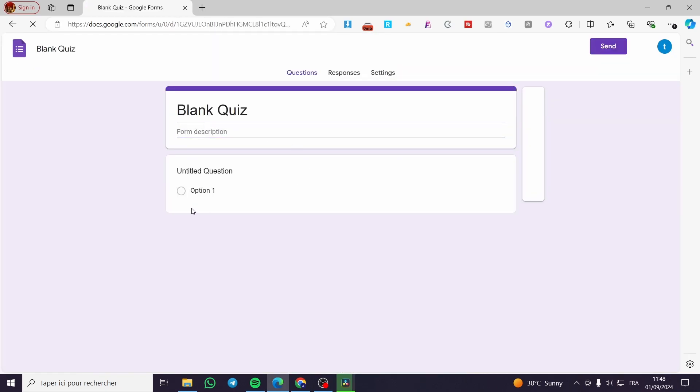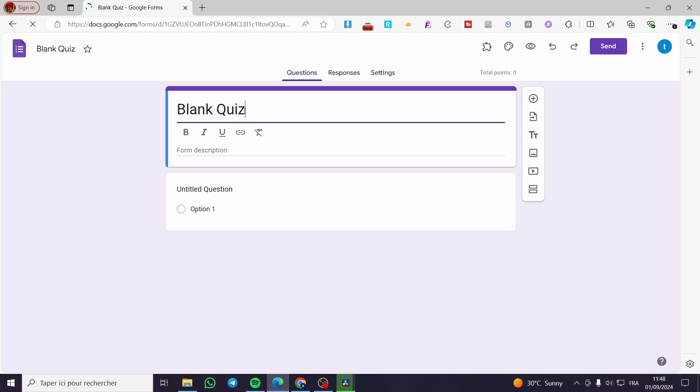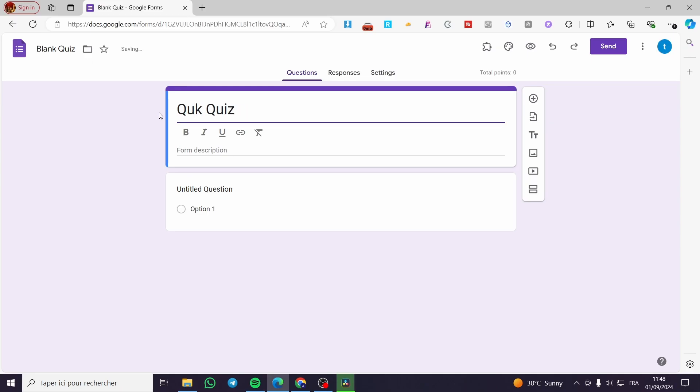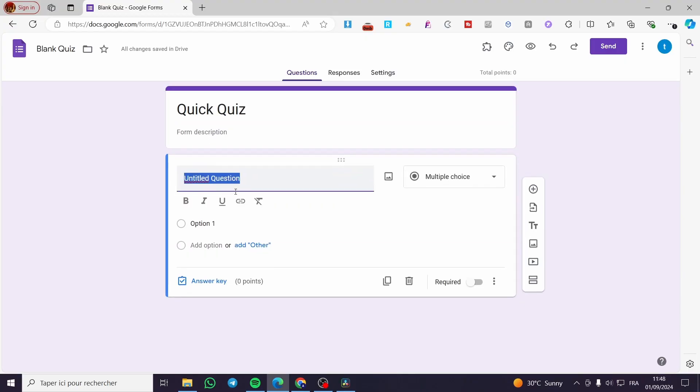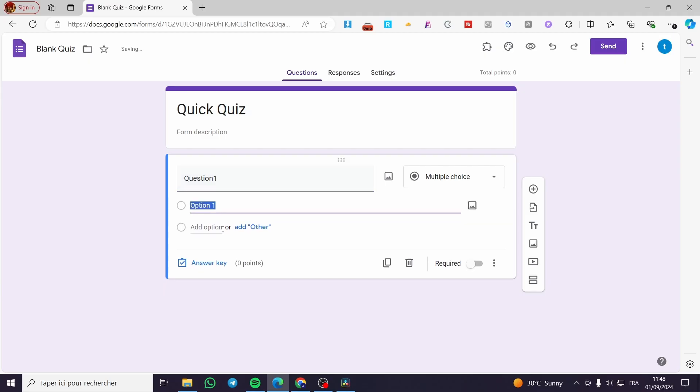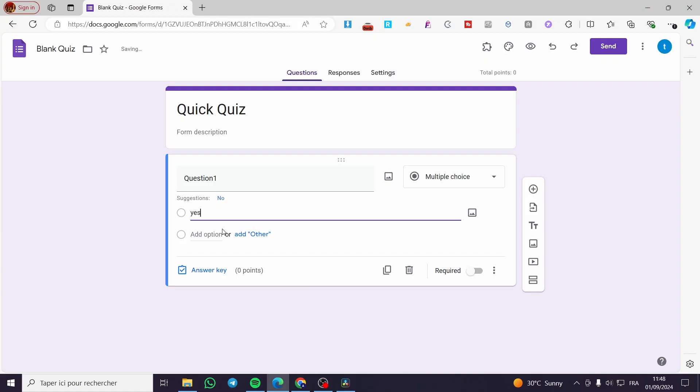Then we are going to prepare some questions here. We are going to set a quick quiz. Quick quiz like that. You can go ahead and put a description. You are going to set up question one right there. Question one, then you are going to set up yes and no.